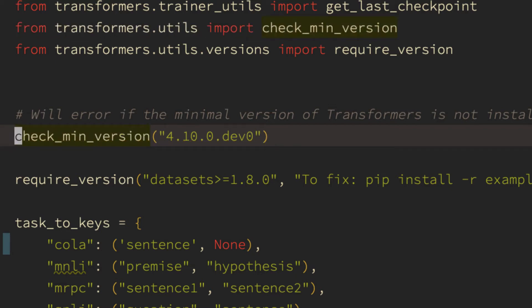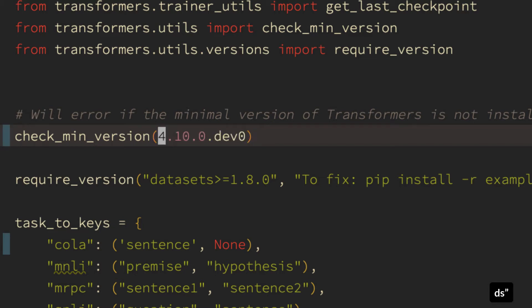Another thing you can do: let's say I go to the inside of this string here and I want to delete those quotes. So I can use the delete surrounding command — ds, double quote.